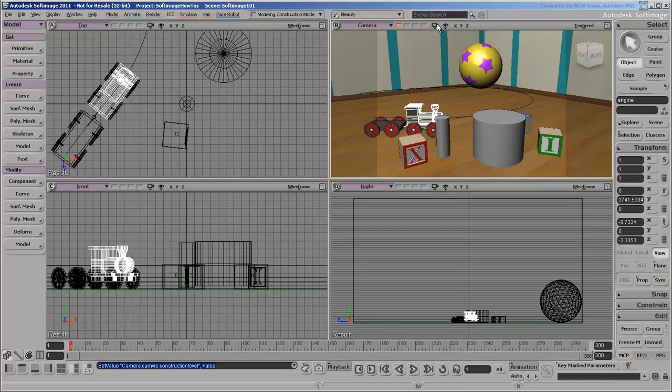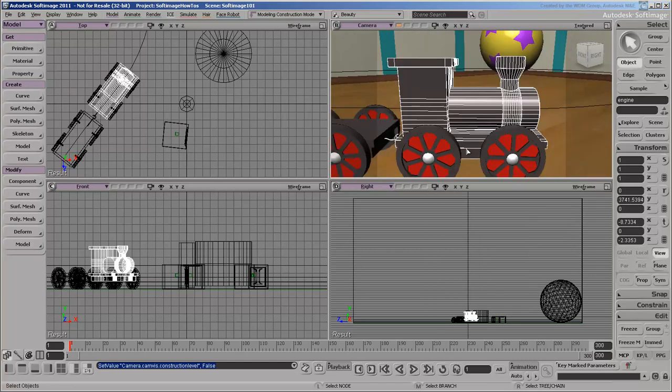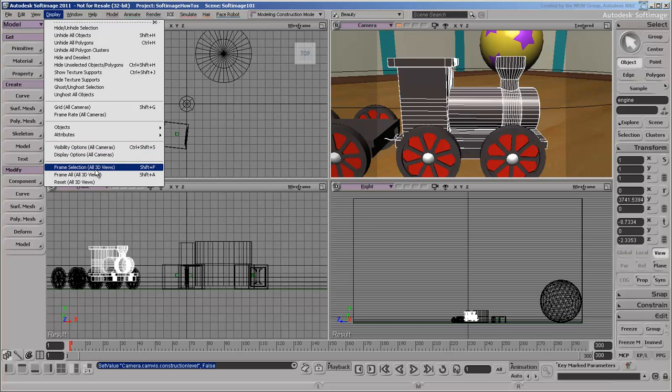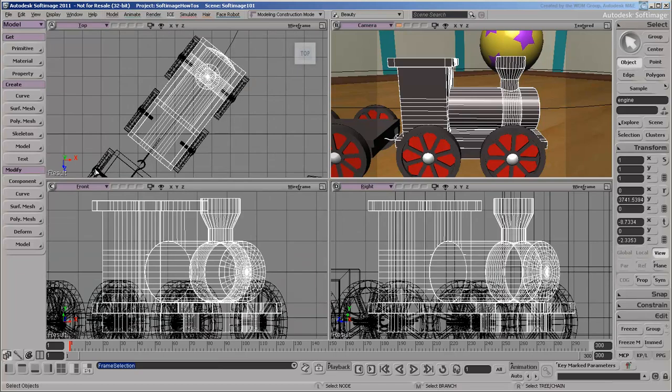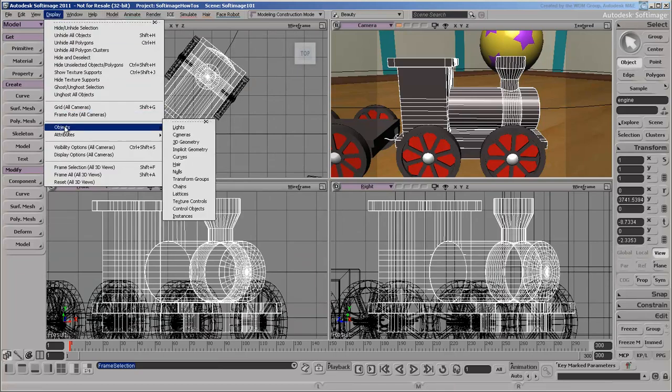The Camera menu provides access to a variety of navigation tools and commands. Choosing a command like Frame Selection from here affects an individual viewport, while choosing the same command from the main Display menu affects all viewports.